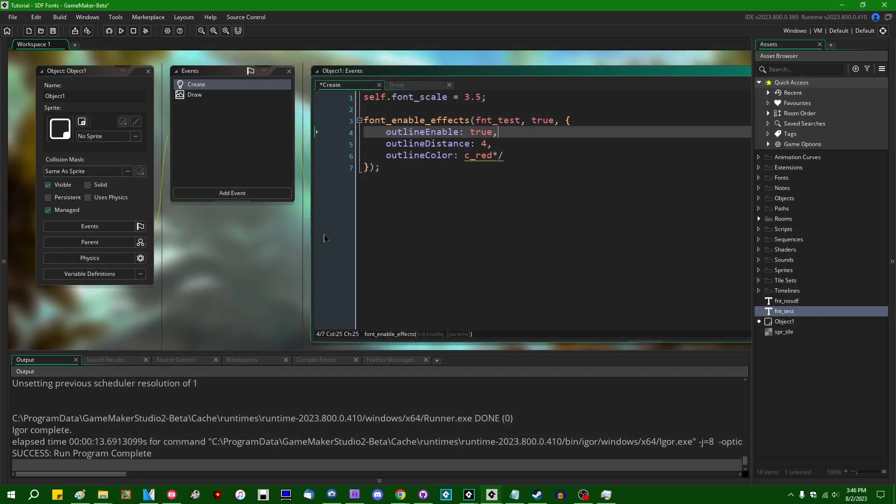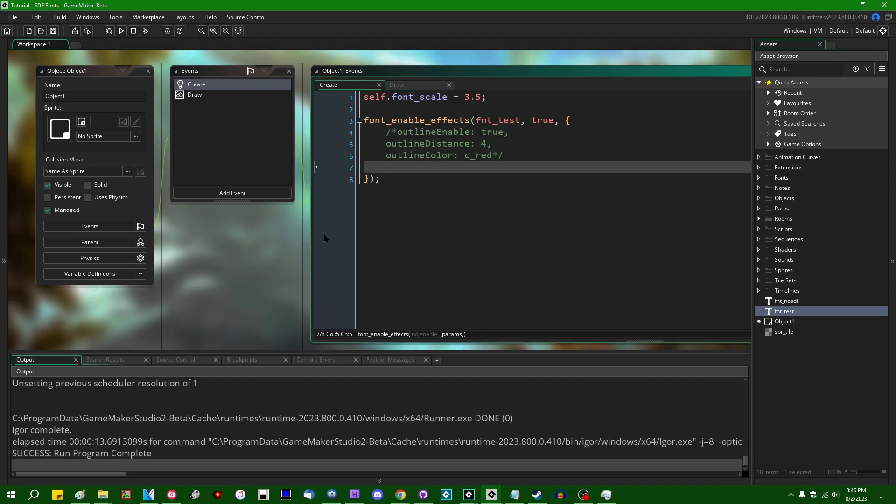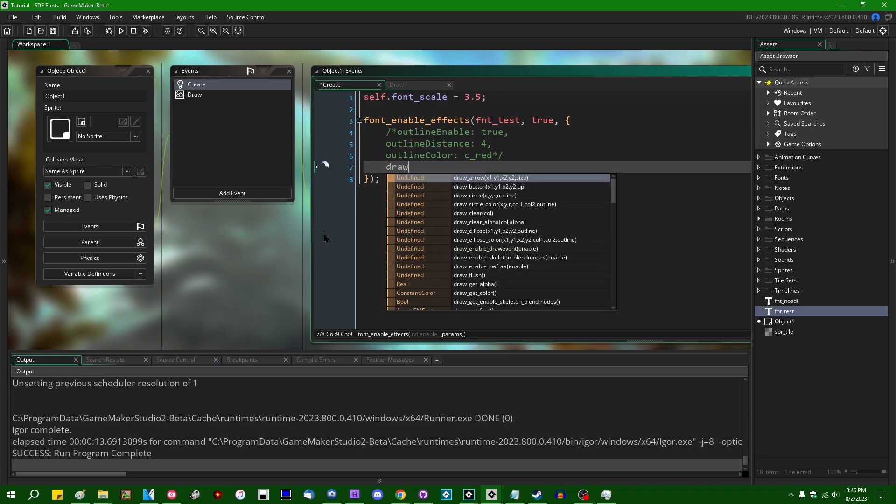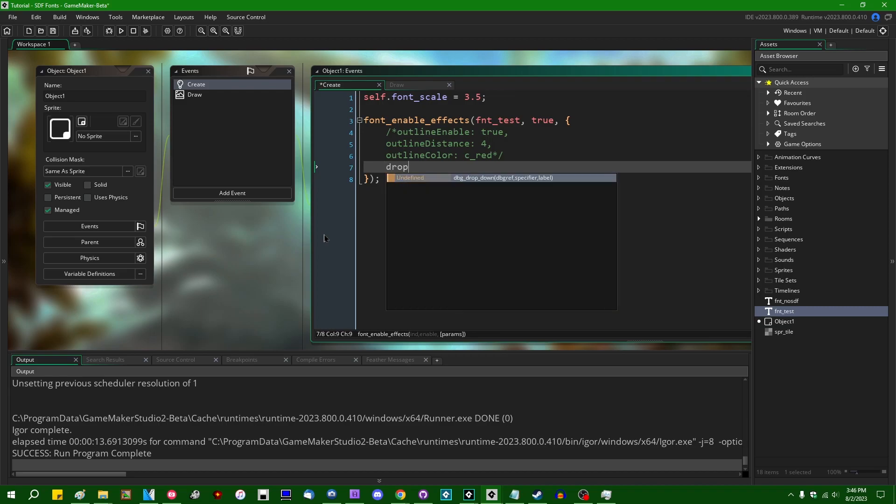So there's a couple other kinds of effects we can go with. I think, looking through the list, what else do I want to use? So I think I'm going to channel the spirit of the internet in 2009. And I'm going to say drop shadow enable. We're going to enable some drop shadows.